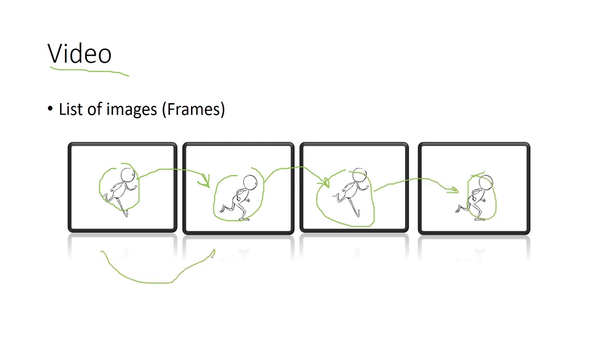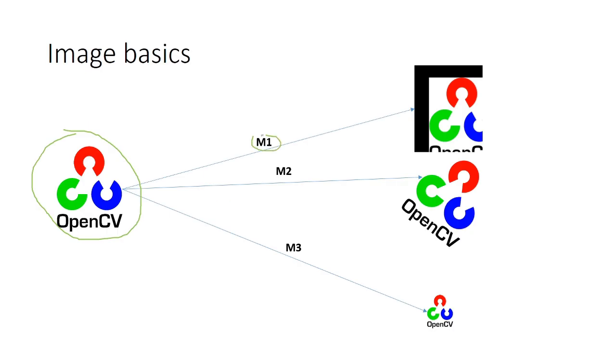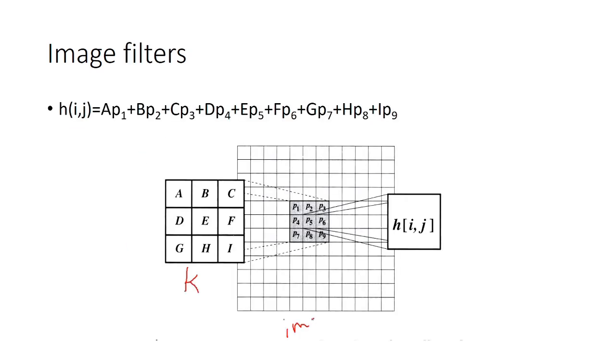After that, we will look at image transformations, like shifting the image or rotating it.